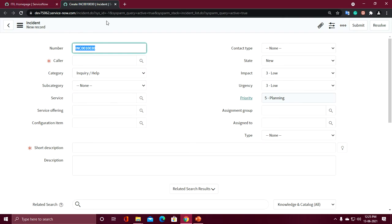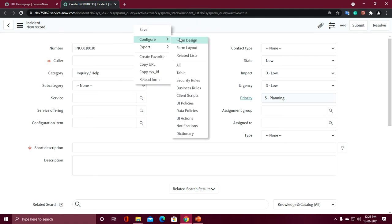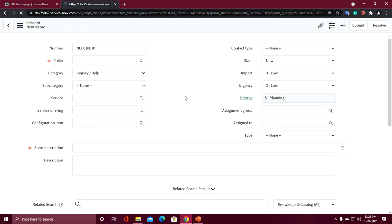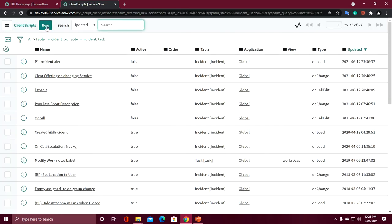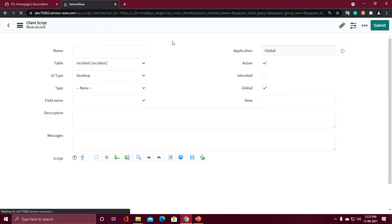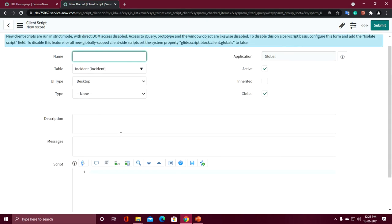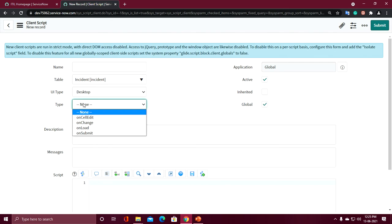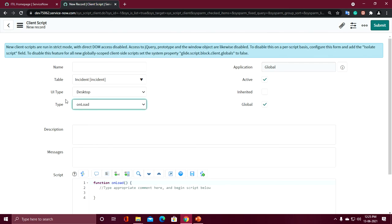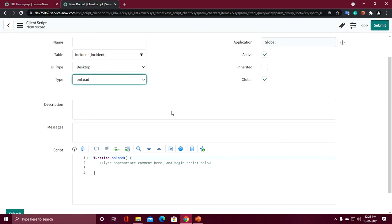This is an incident form. Let's create a client script on the incident table. From here — Configure > Client Script — clicking on New will open a form to create a new client script. For onLoad client script we have to select the type as OnLoad. After selecting the type as OnLoad, the onLoad function is auto-created and we have to write our script within this function.